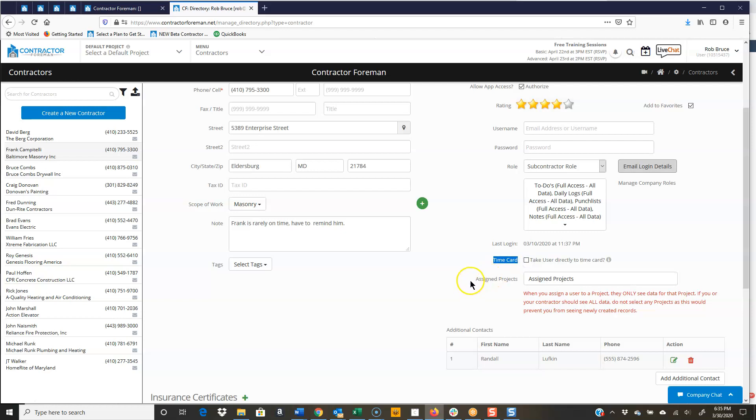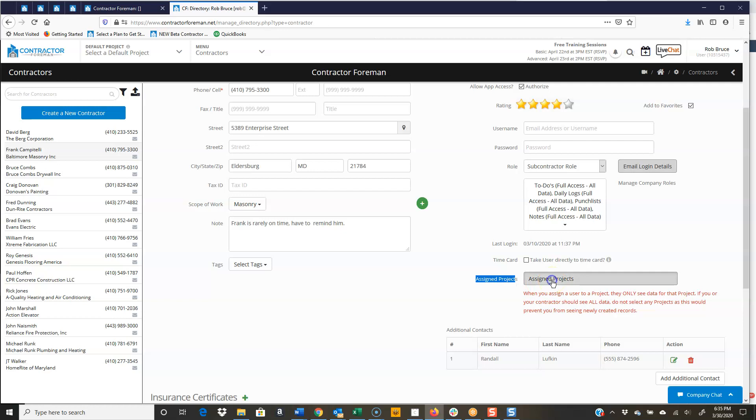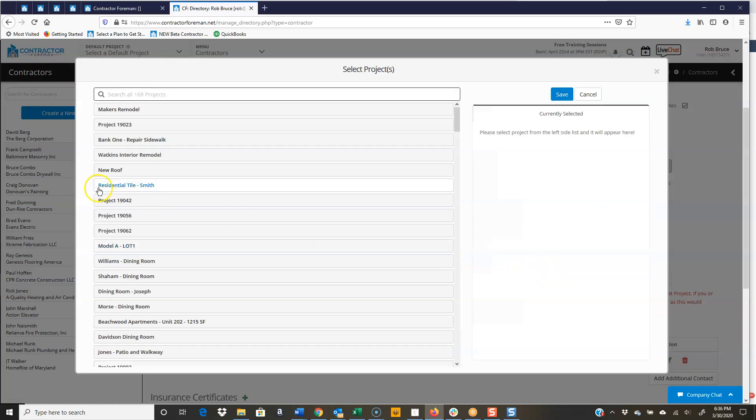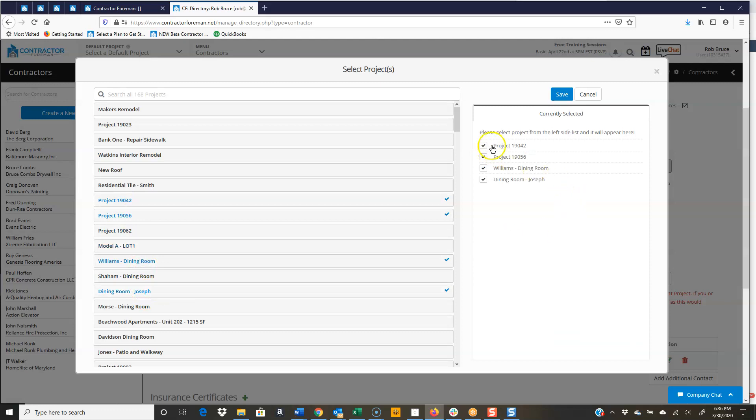I can assign them projects. Now, of course, you don't want them seeing all of the projects. You only want them seeing what they're assigned to. So you're going to set the assigned project, and you just check whatever it is. There's the four projects that Frank is working on. Again, when he logs in, he can only see information for those four projects.